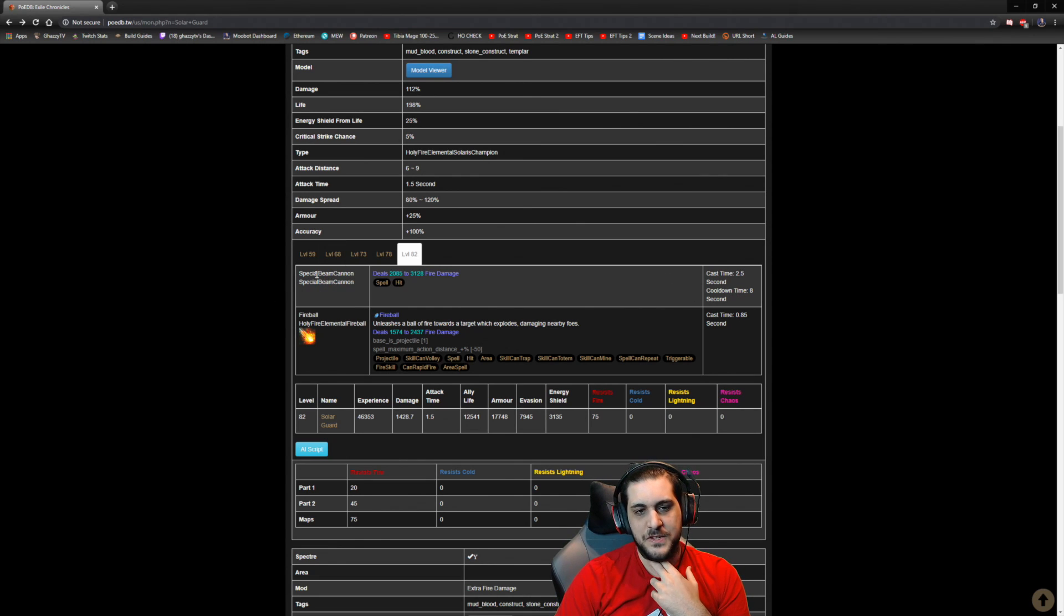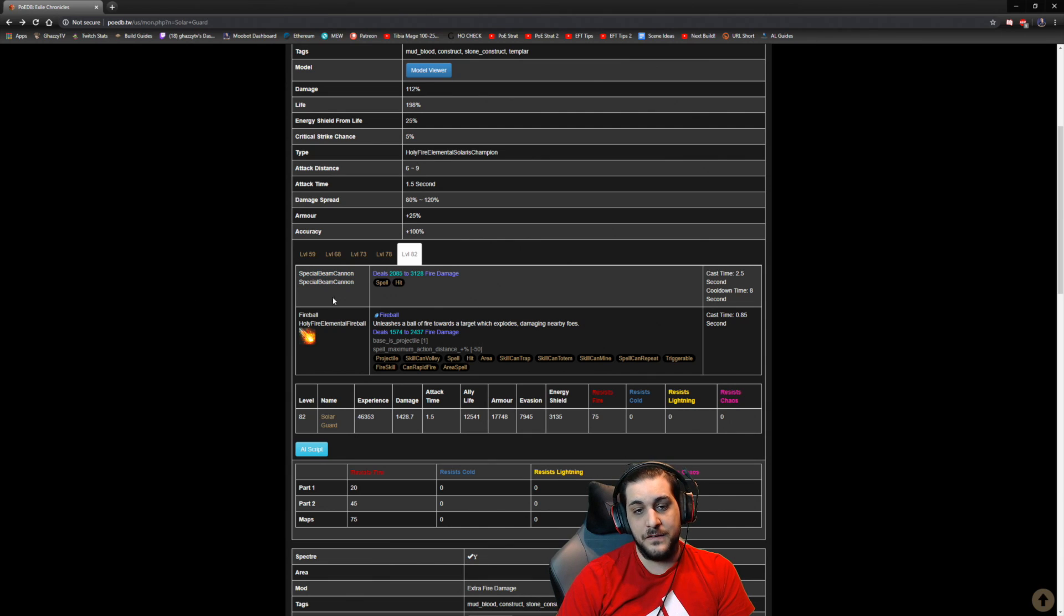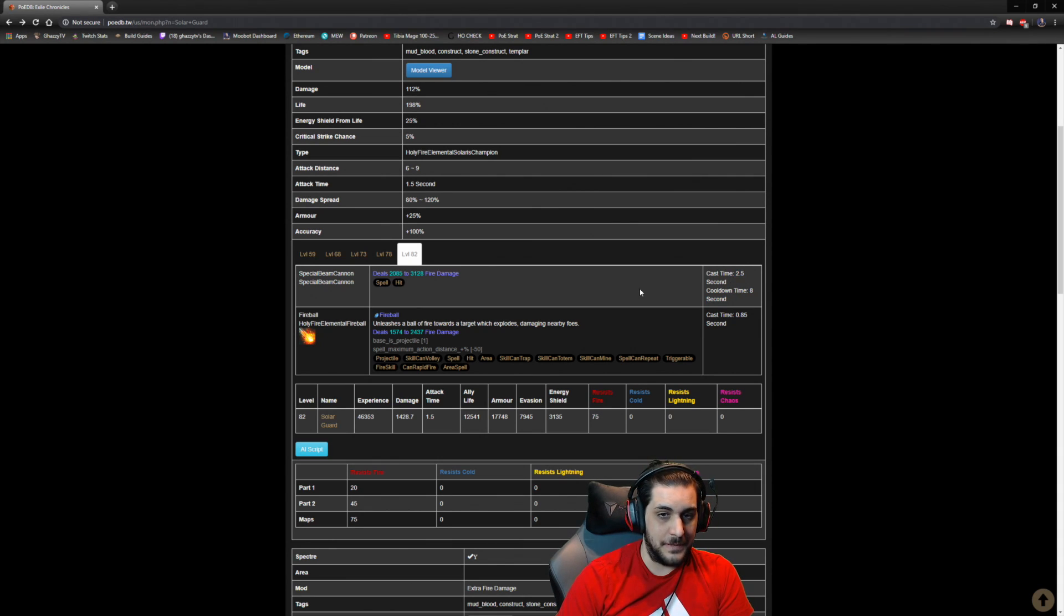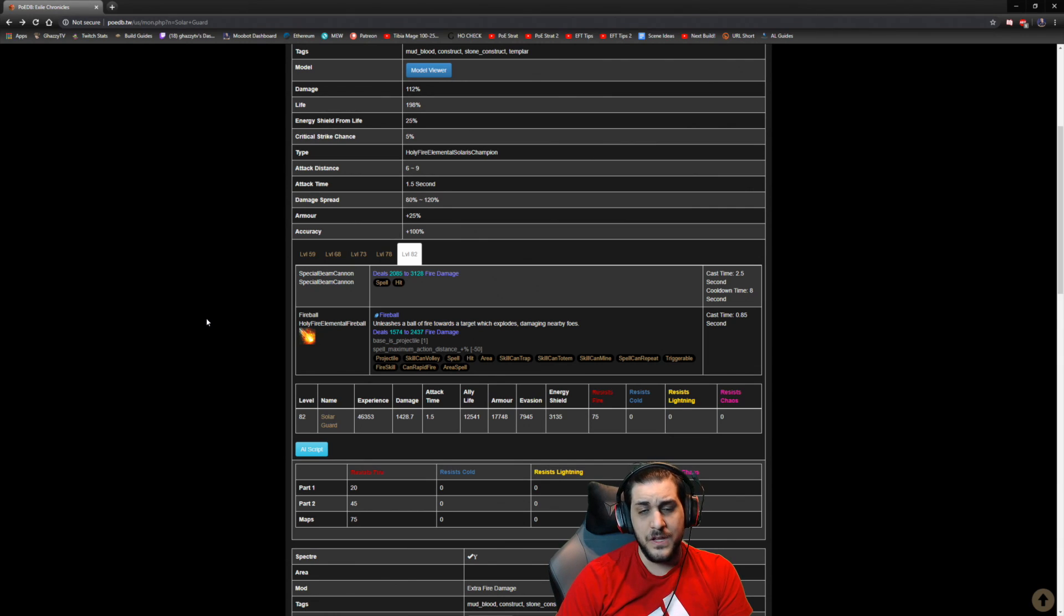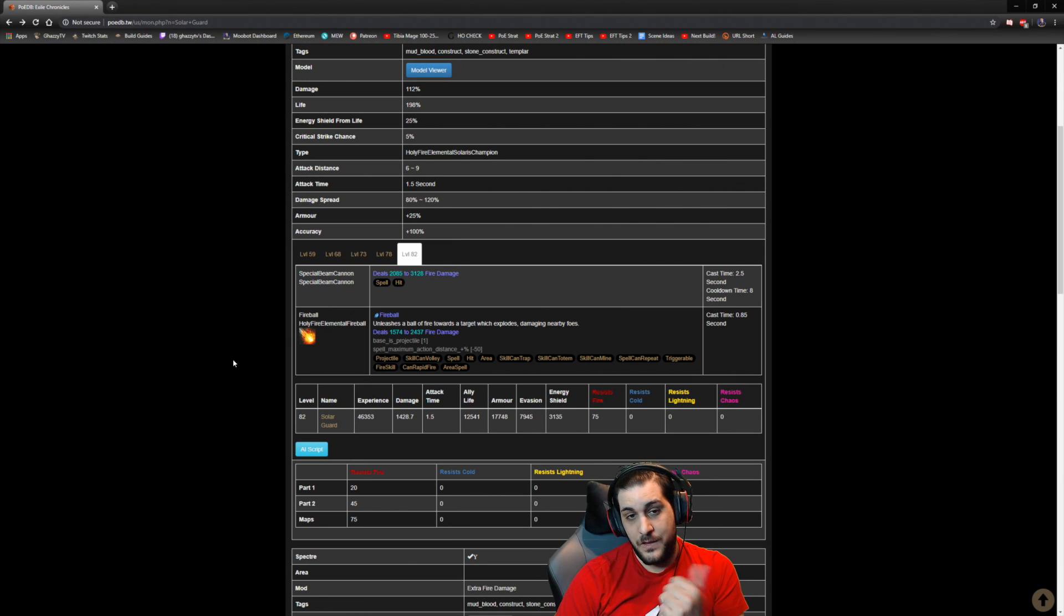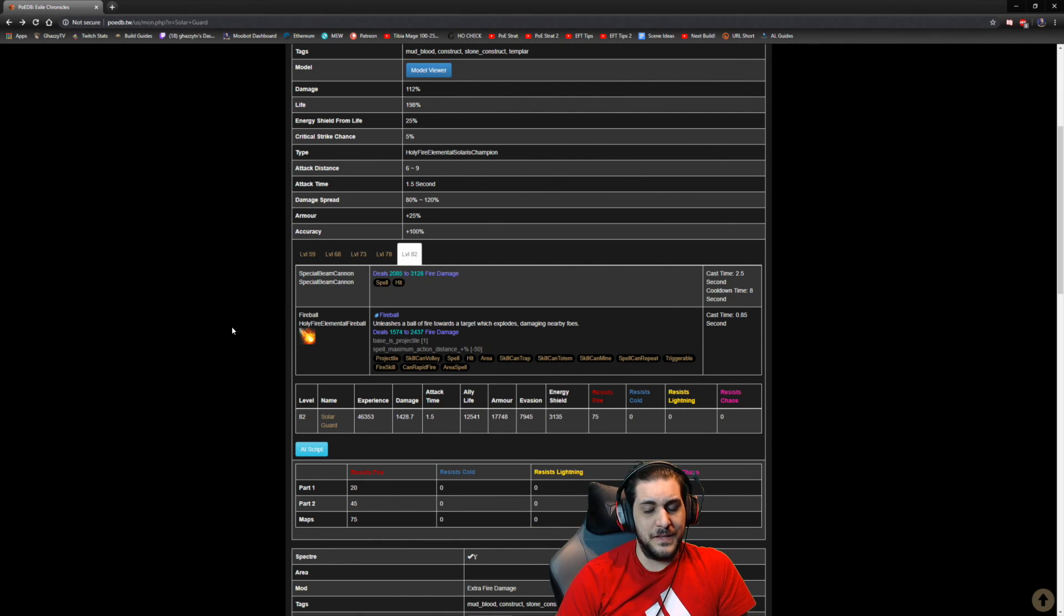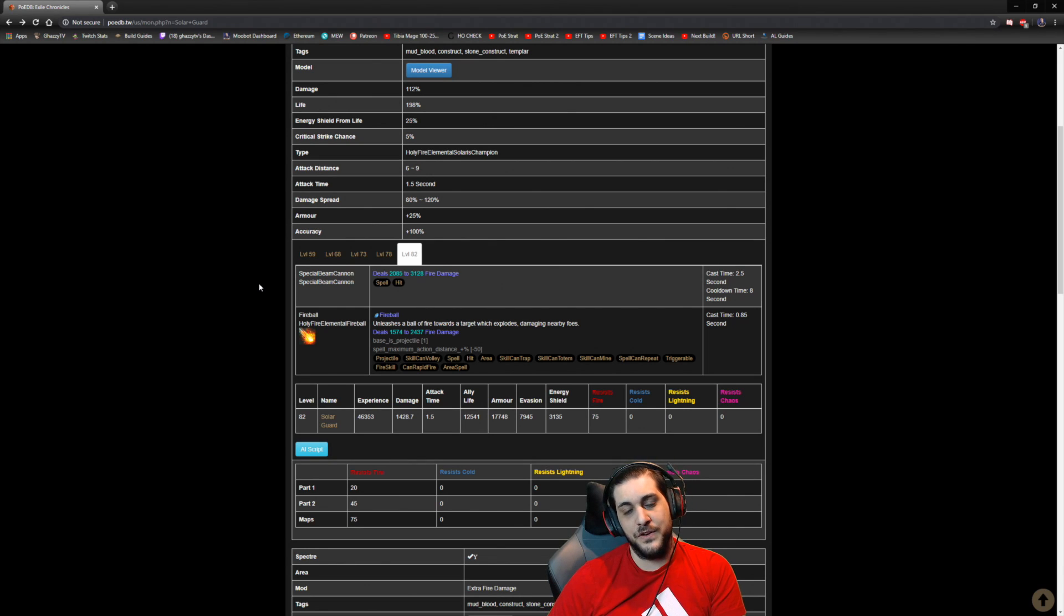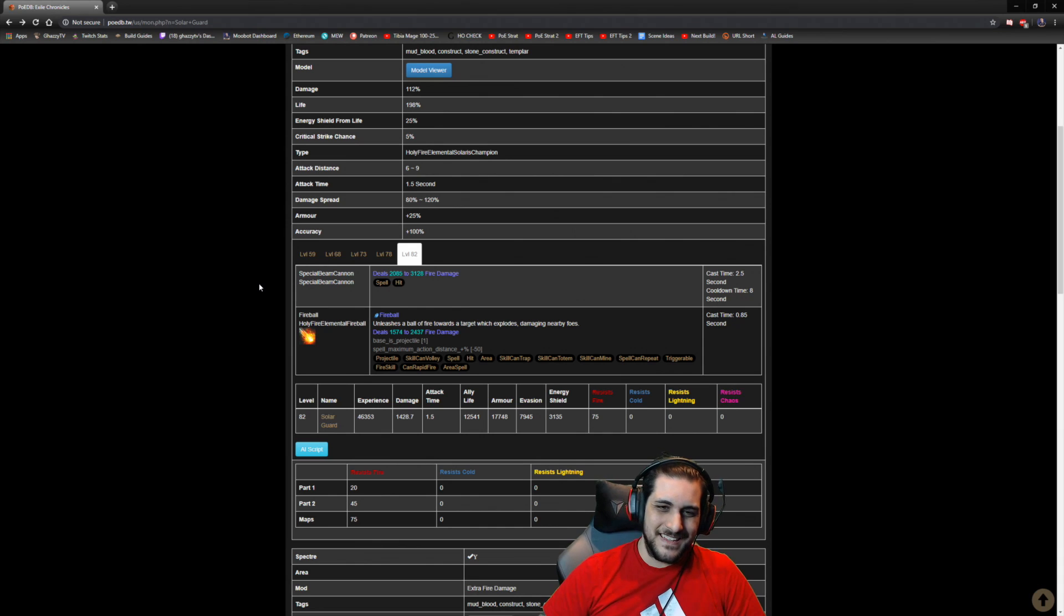As you can see here, the map version at area level 82 Solar Guard has a total life of 12,500 base HP with 17,000 armor, 8k evasion, 3k energy shield on top with a base fire resistance of 75. They have a special beam cannon which deals 2.1 up to 3.1k fire damage with an 8 second cooldown and 2.5 second cast time. Not very good actually. It does a little bit more damage than your average fireball spamming, which is why they're usually used mainly as clearing speed specters.